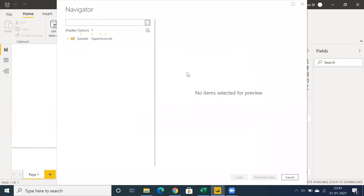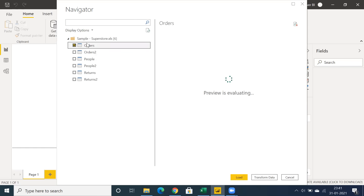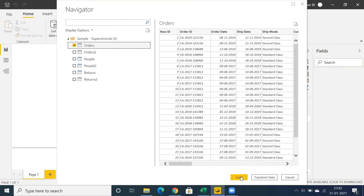Whenever you connect to any data source, you have a couple of options. You can select the data point, select a table, and then choose to Load or go for Transform Data. As you know, we have ETL — Extraction, Transformation, and Loading — so if you want to do some transformation on top of existing data, you can make use of Transform Data.